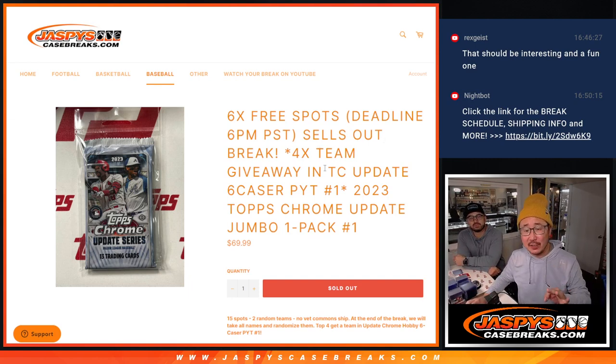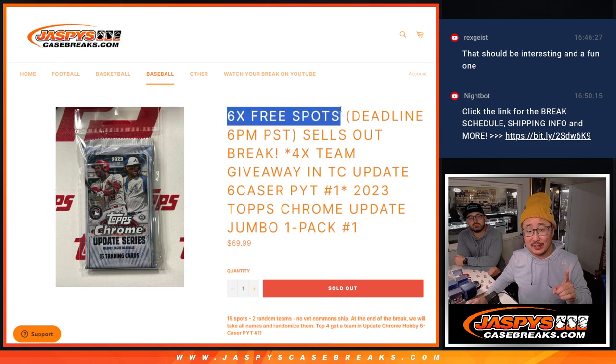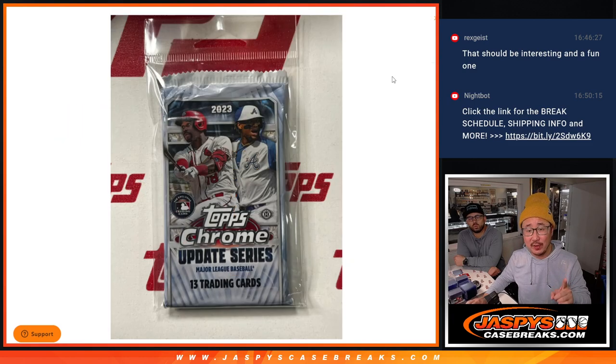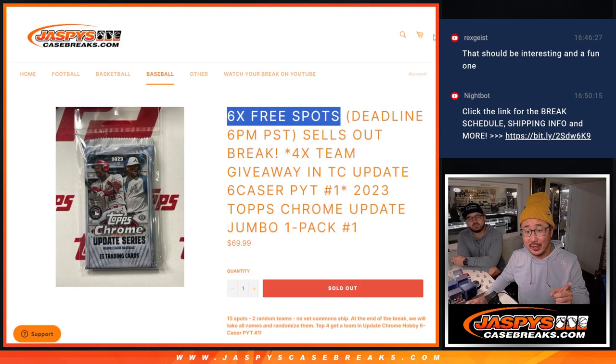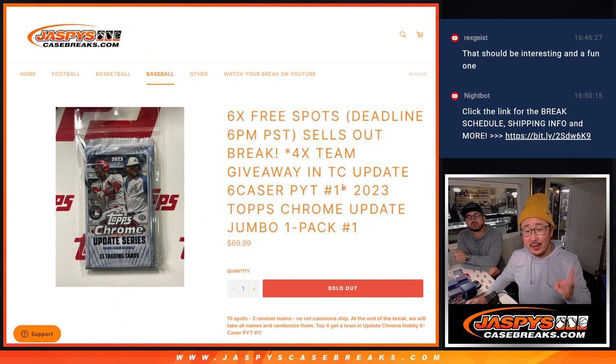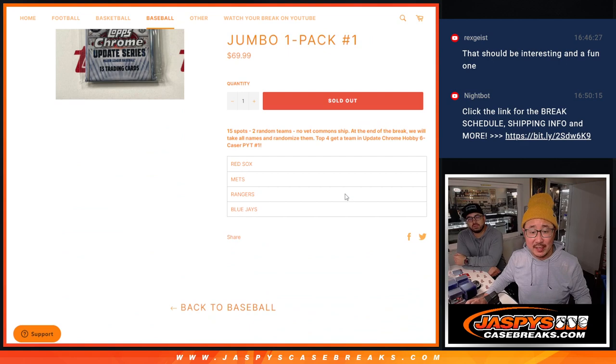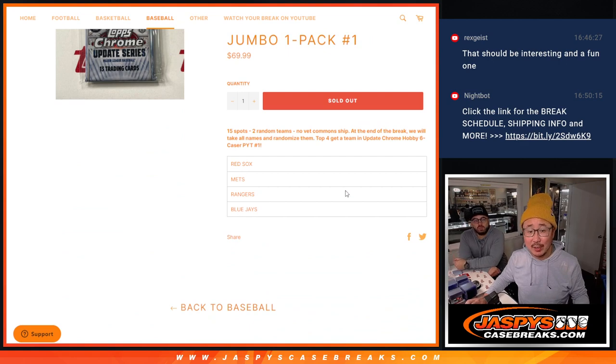Now there's three different dice rolls happening here. First of all, we're giving away six extra spots within the pack break itself. Then we'll do the break itself. Then we'll give away the final four teams in that six case break.